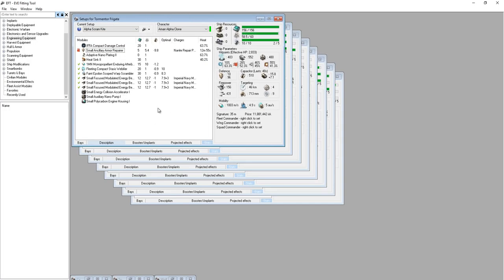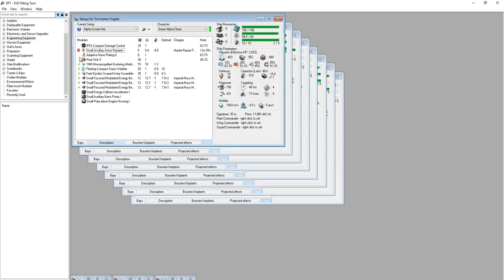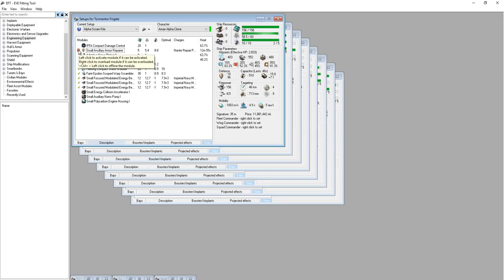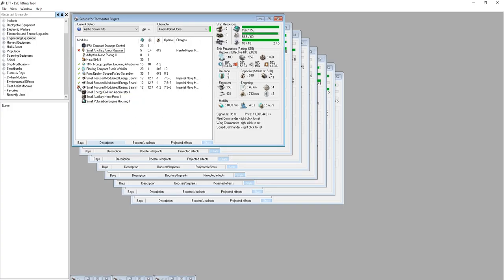So that's how a scram kite works, which is why I'm not so worried about the capacitor on this ship. The majority of the fight, you're not going to have to be running that. You're not going to have to run it nonstop. You're just going to pulse it, turn it on for a cycle or two and then turn it off, at which point you go back to cap stable and you're able to regen a little bit.